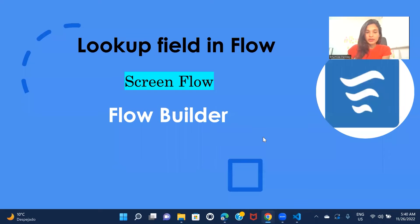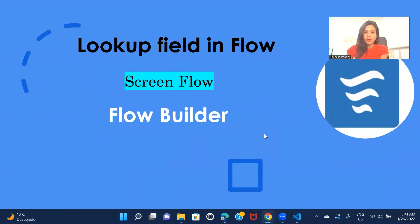Hi everyone, welcome back to another session of Flow Builder practice set series. In this one I'm going to show you how you can create a lookup field in Flow.